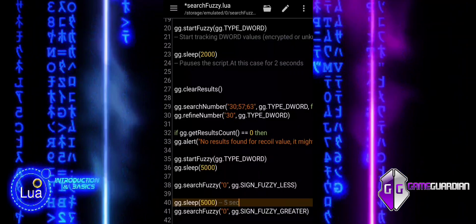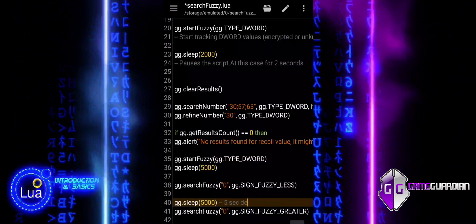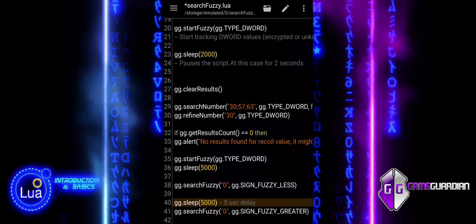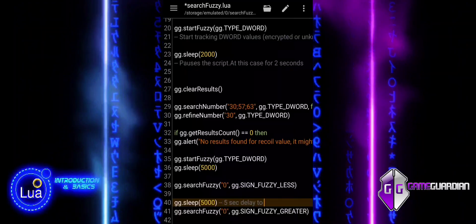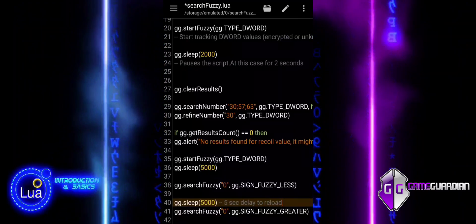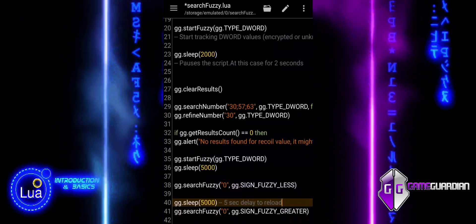Finally, we use the refine number function to keep only values that match zero, narrowing down our search results to identify the exact address we need.